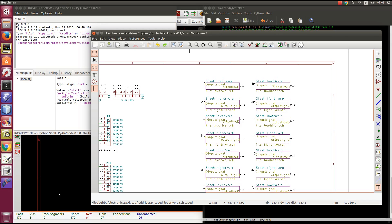One of the things that I found aggravating about KiCad is that if you have a circuit with some regularity in it, with some repeated sub-circuits, you don't really benefit from that regularity when it comes time to do the layout.